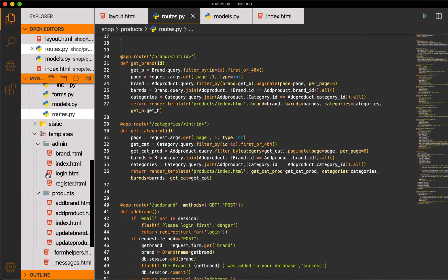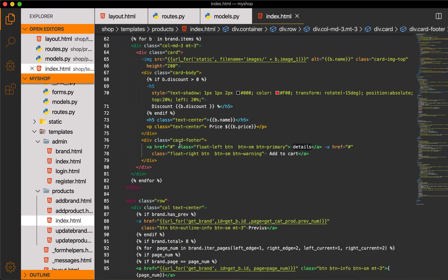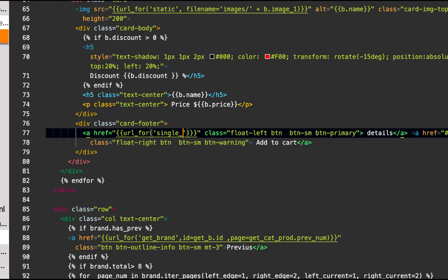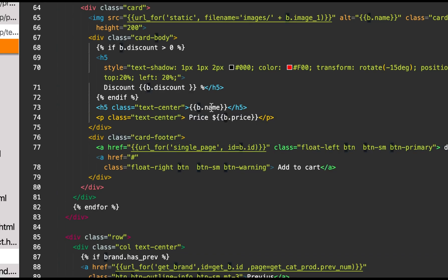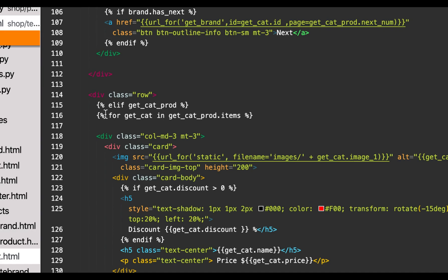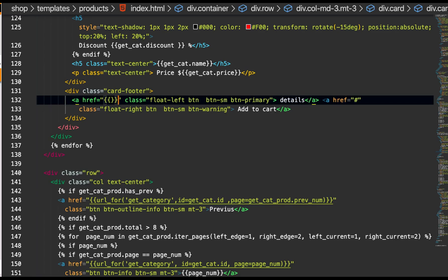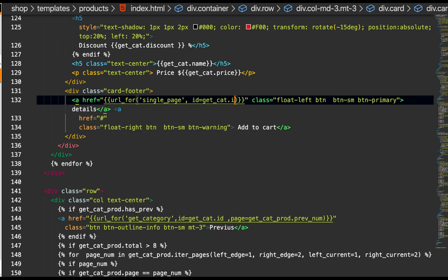In VS Code, go to the index template where products are displayed with brand and detail info. In the detail href, add double curly brackets and write 'url_for' with parentheses, 'single_page', comma, ID equal to b.ID. We are also displaying b.price and b.name. Then go down after pagination to 'get_prod' and 'get_cat', and write the same url_for 'single_page' with ID equal to get_cat.ID.